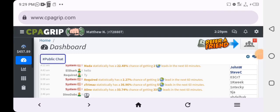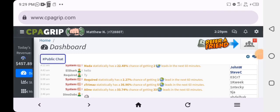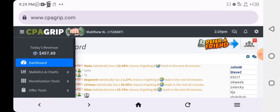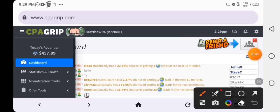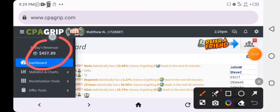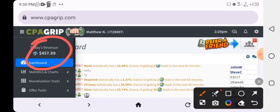What's up guys, it's your boy Matthew and I'm back again with another video. If you check my CPA Grade account right here, you are going to notice that I have about $457. I made this money just by doing CPA marketing self-clicking with my smartphone.